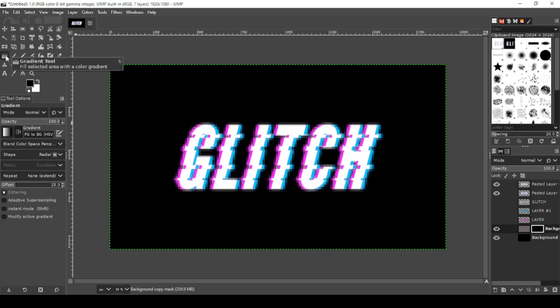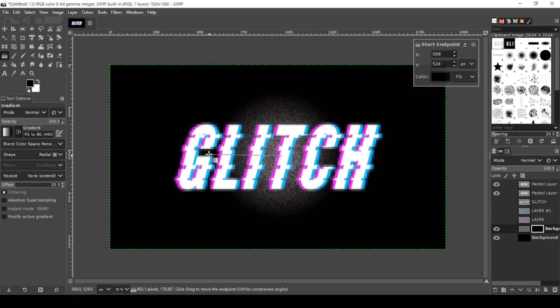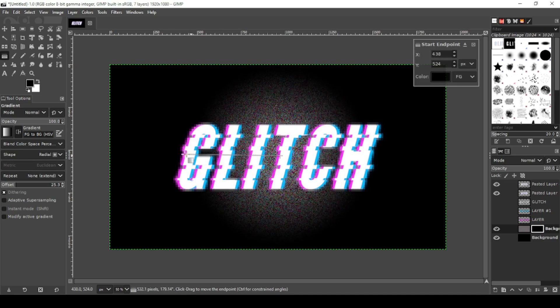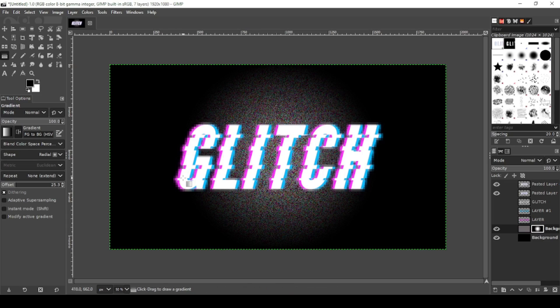Grab your gradient tool, go with shape radial. Click near the T and bring that out. You can see, there it goes. That looks pretty good. Hit enter to lock it in. And you're all set.